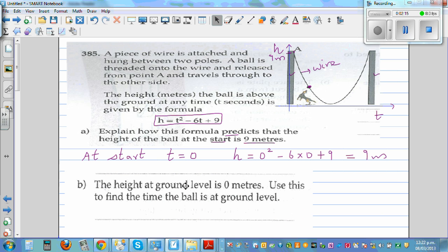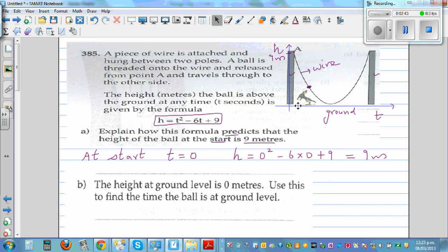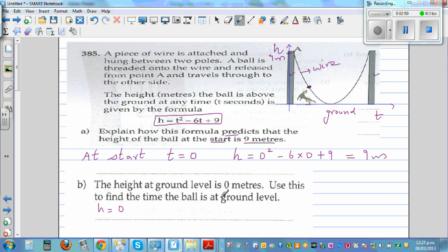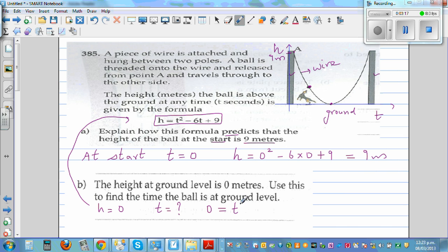Moving on to the next question. The height at the ground level is 0 meters. So this is your ground — the graph is just touching the ground and going up. Use this information to find the time the ball is at the ground level. So when height h equals 0, at what time does your ball hit the ground? Let's put h equals 0 in this equation: 0 equals t squared minus 6t plus 9.